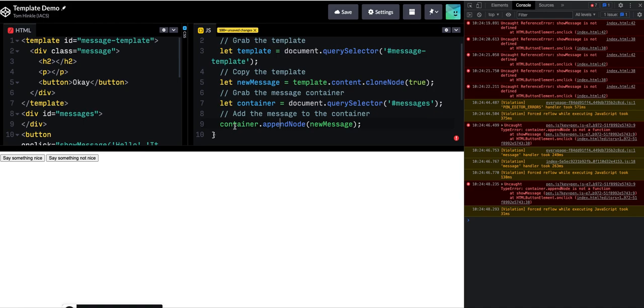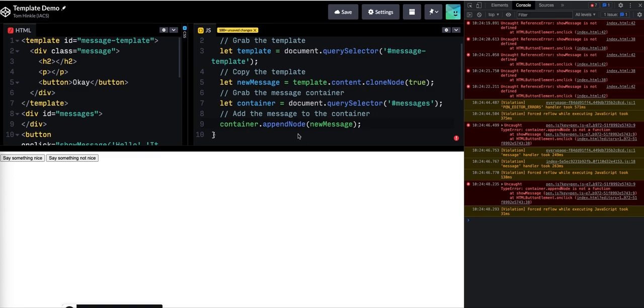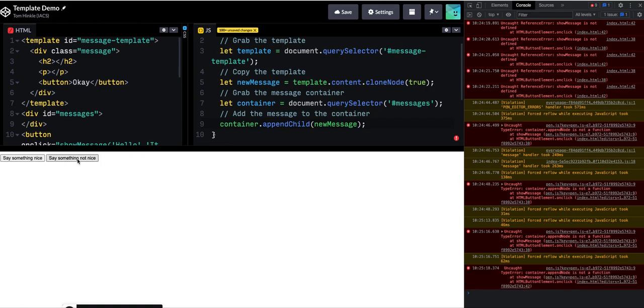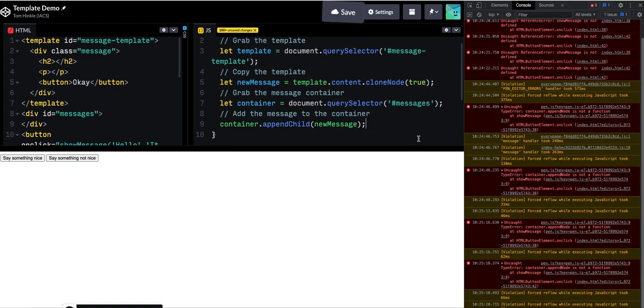Next mistake is that append node is not a thing. That's because it's called append child. Good job me.